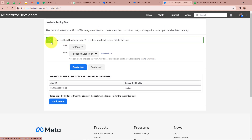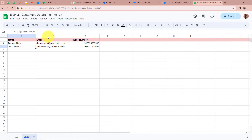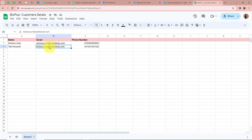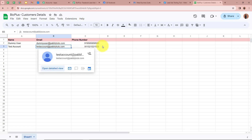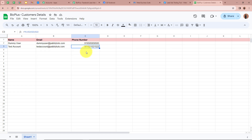It says your test lead has been sent. I am going to go back to my Google Sheets and check whether the data of the new lead is transferred into my spreadsheet. And yes, a data is successfully transferred — for the name it says test account, for the email test account at pablitudes.com, and for the mobile number a dummy mobile number. That means we have successfully connected Facebook lead ads with Google Sheets.